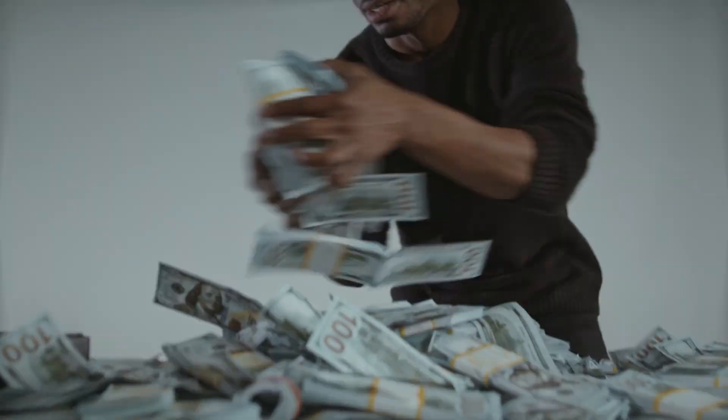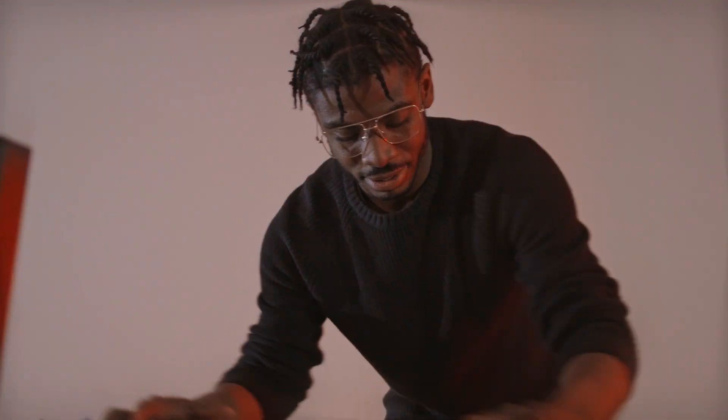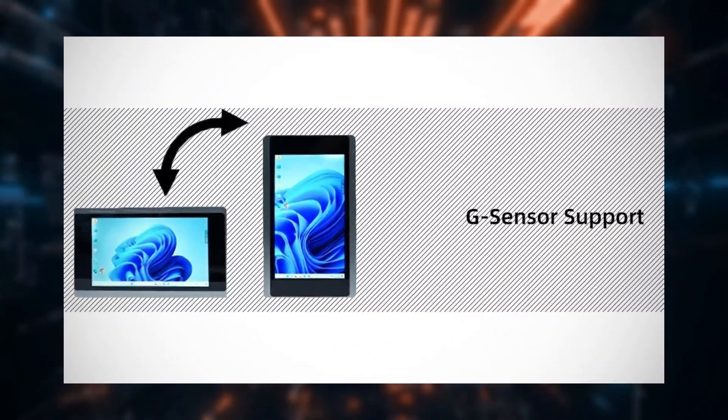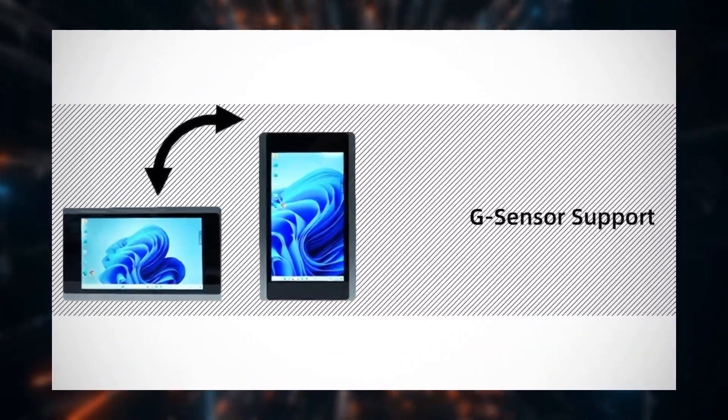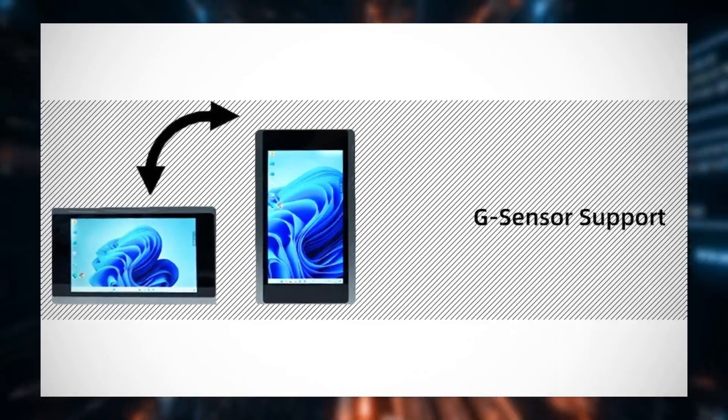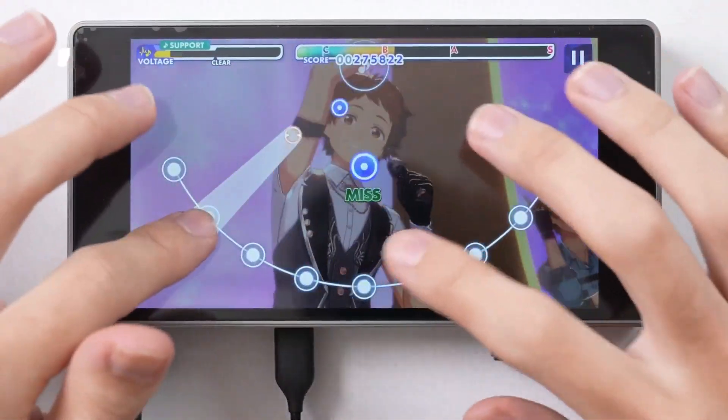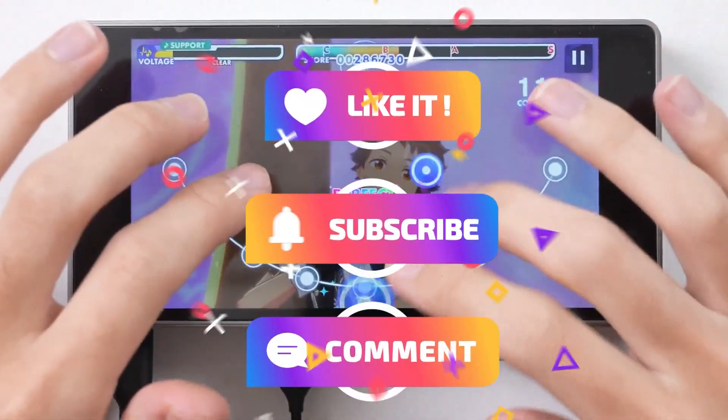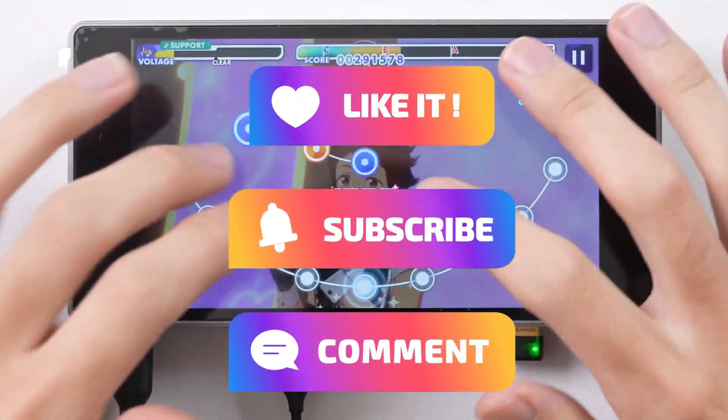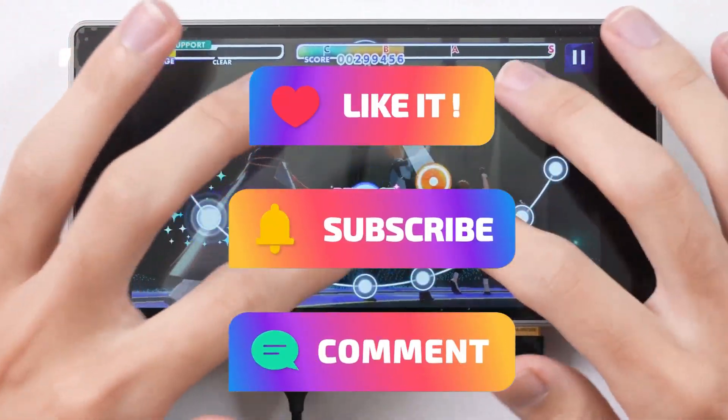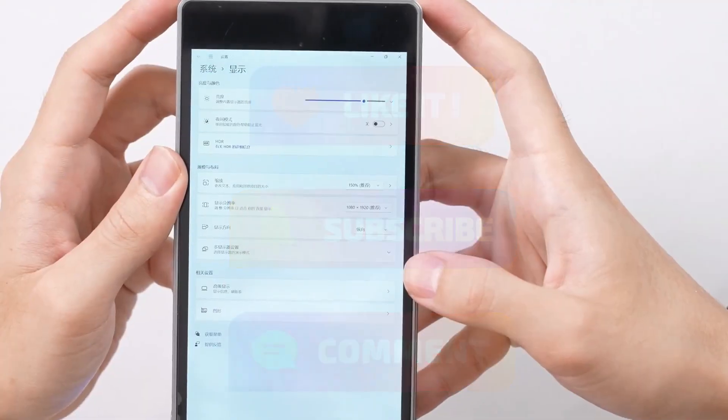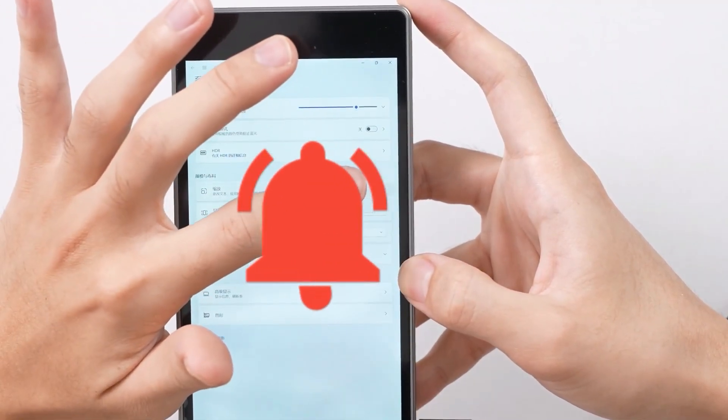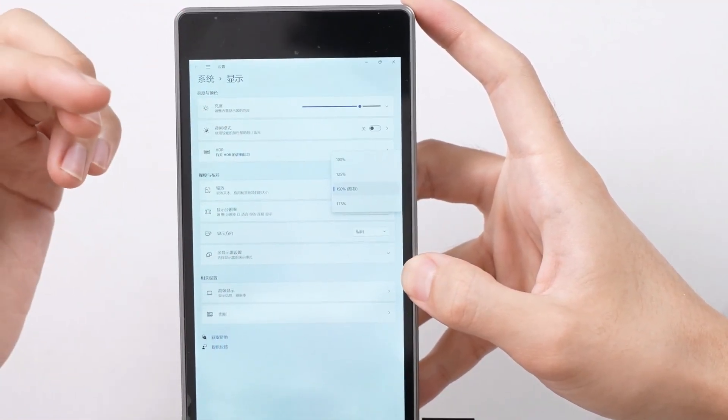If you're looking for a pocket-sized powerhouse that doesn't break the bank, the JX05 is definitely worth considering. If you enjoyed this content, please like, comment, and subscribe for more updates. Don't forget to hit the notification bell so you never miss a new post.